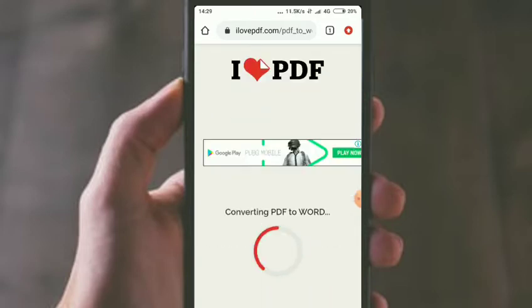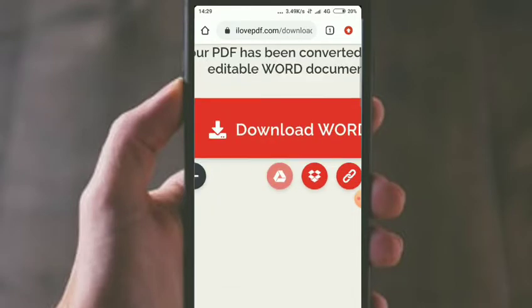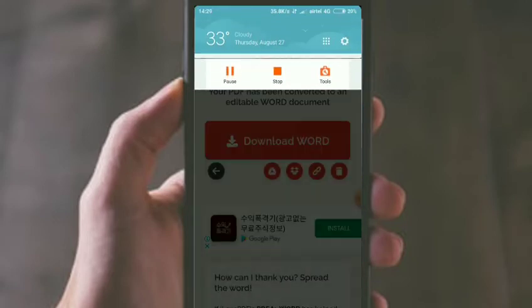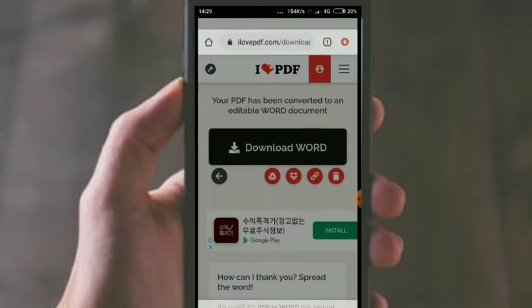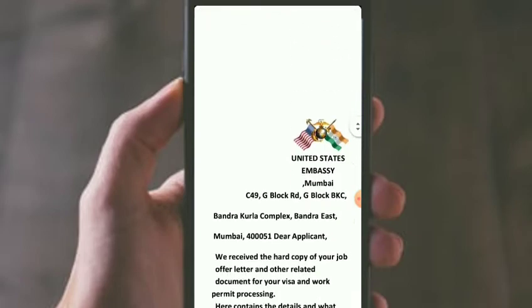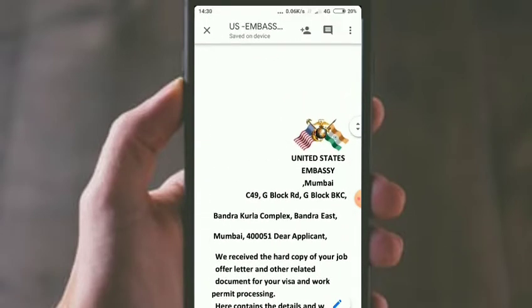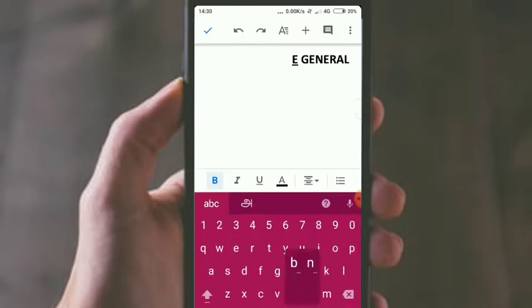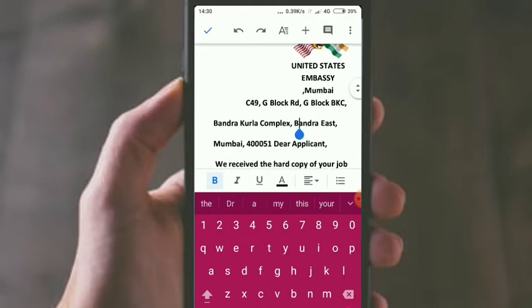If you want to edit the PDF file, you can click on the PDF file. Click on the PDF file to edit it.